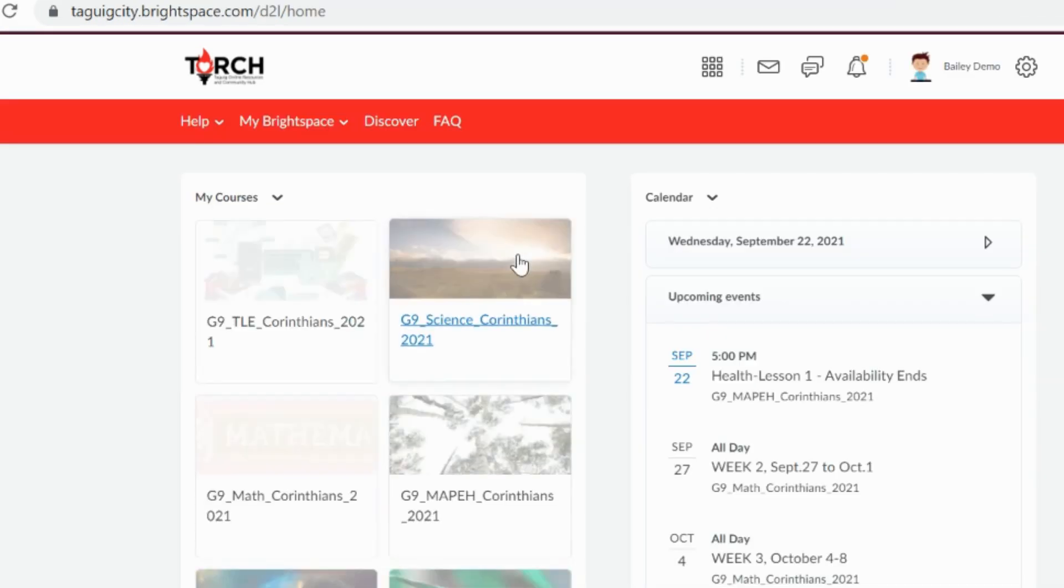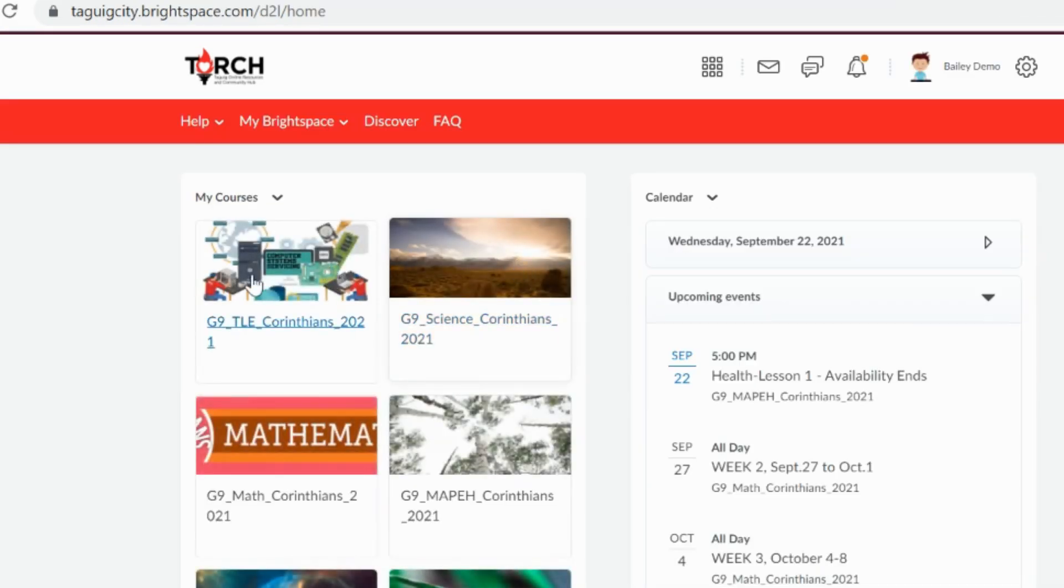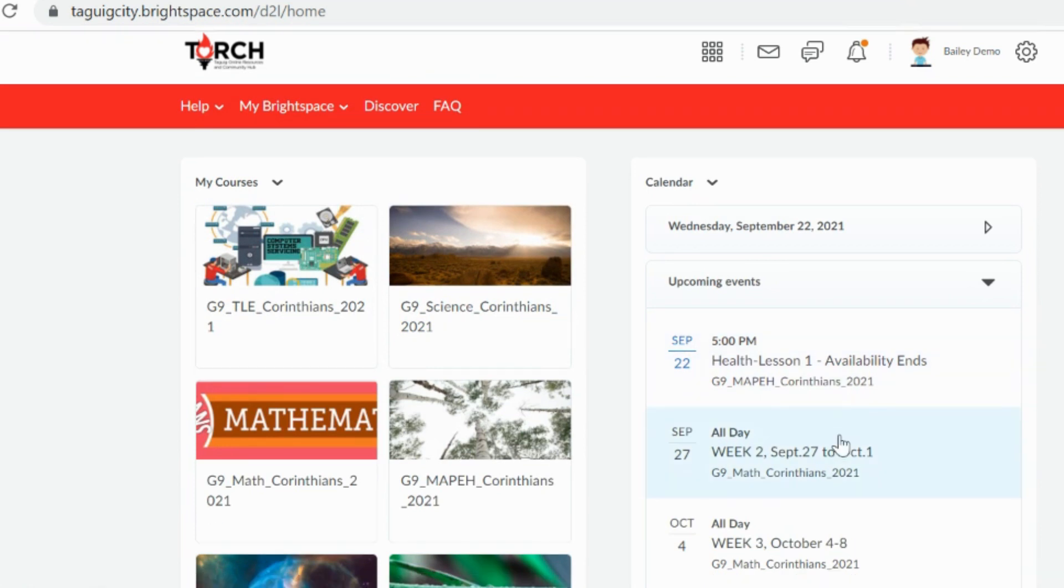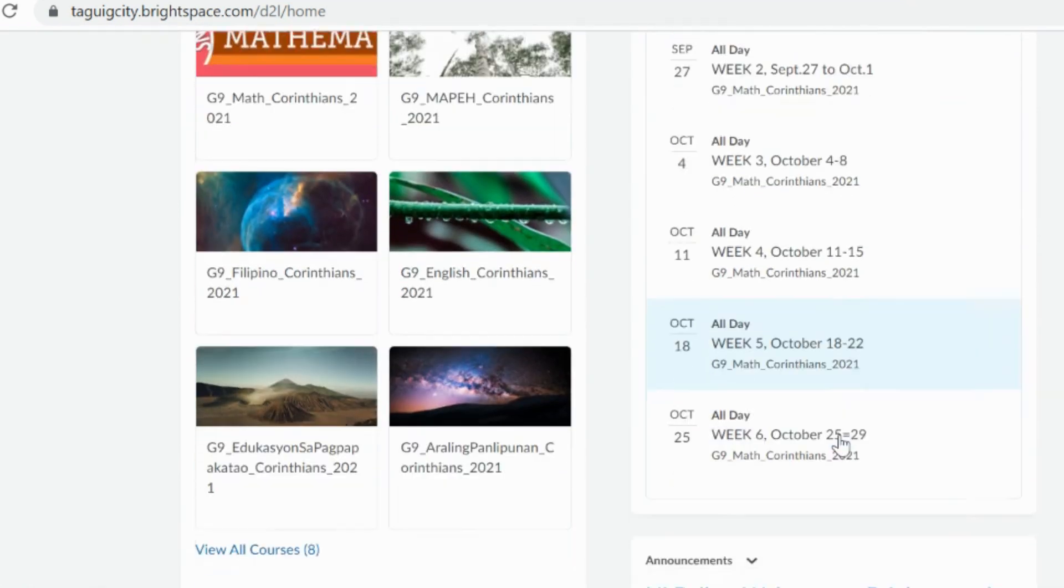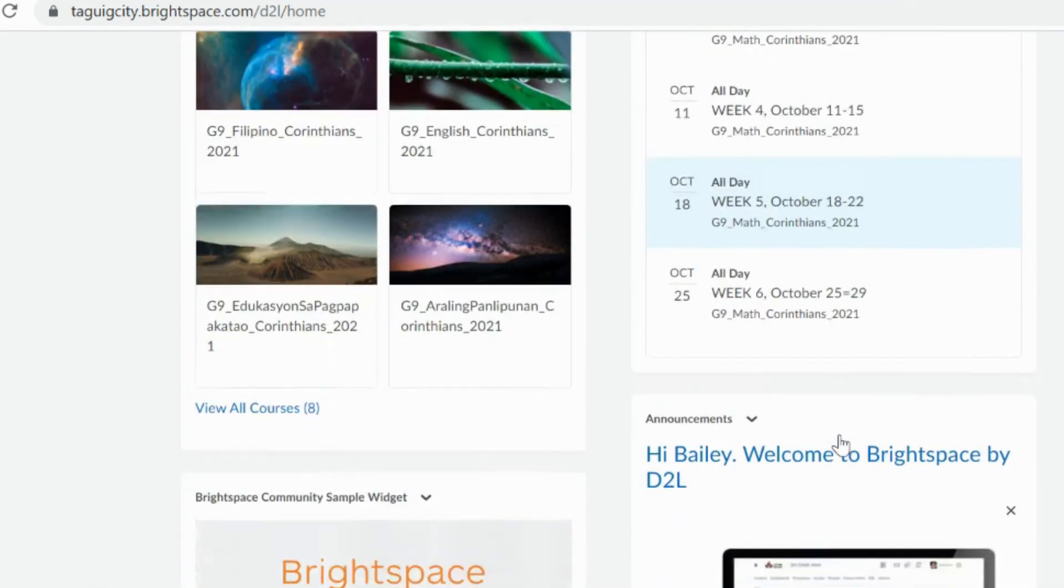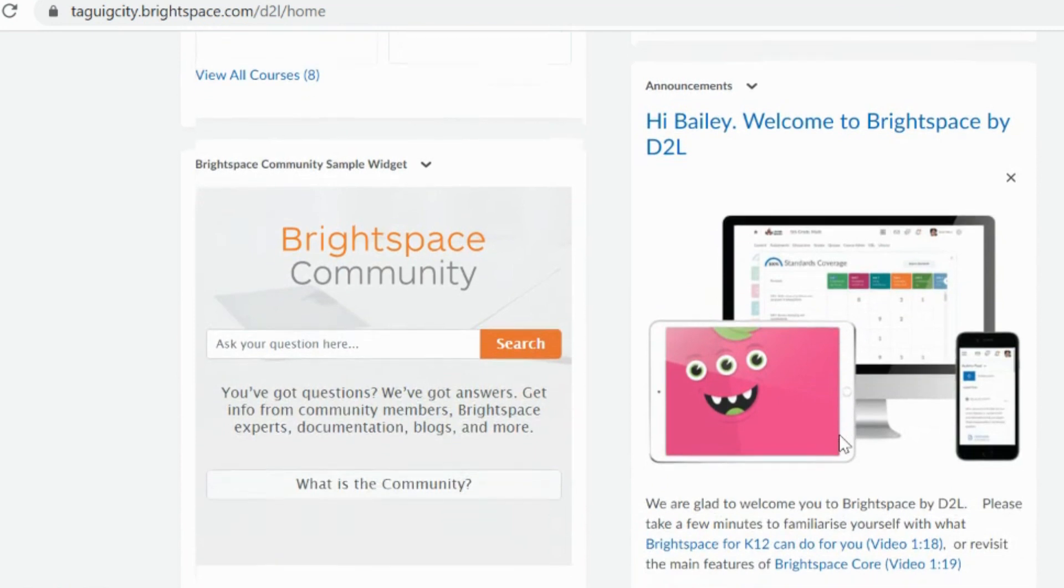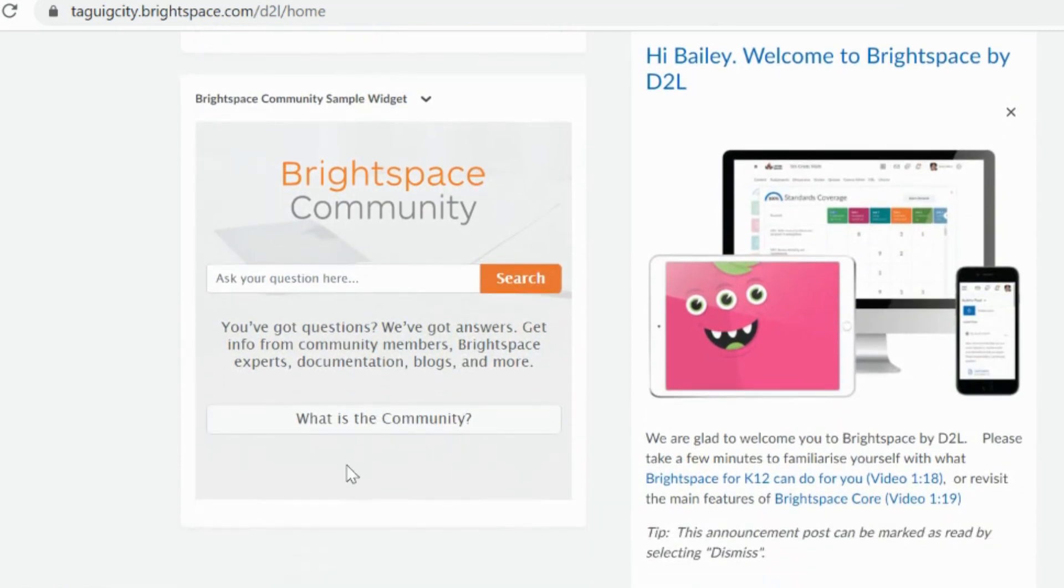You can now view the content of each subject. This is the organization homepage which serves as the landing page to Brightspace after logging in. It's composed of minibar, navbar, and homepage widgets.